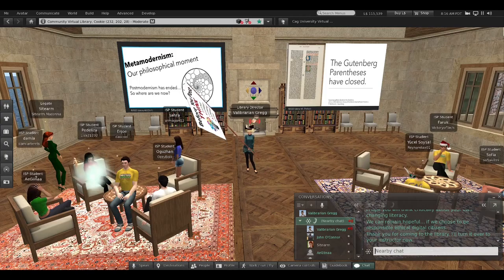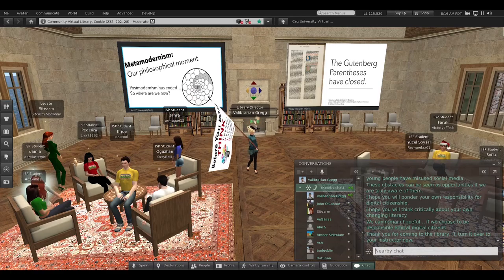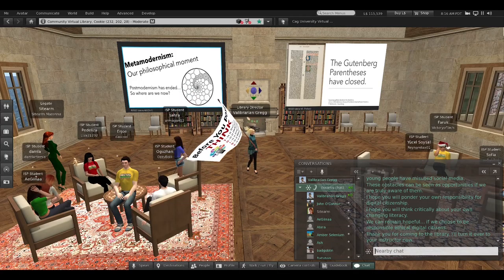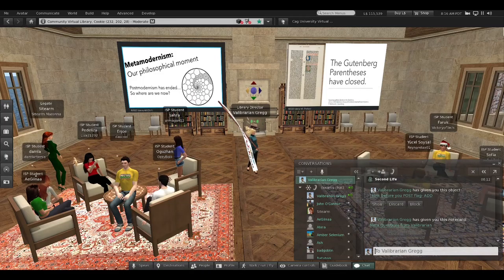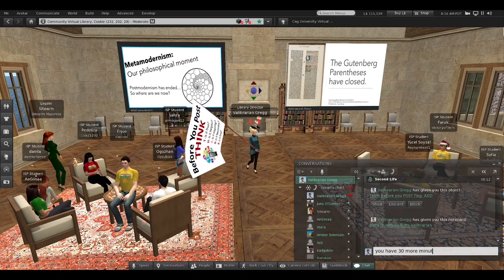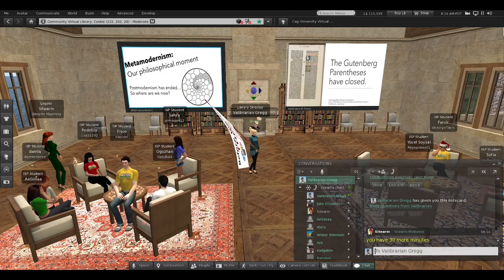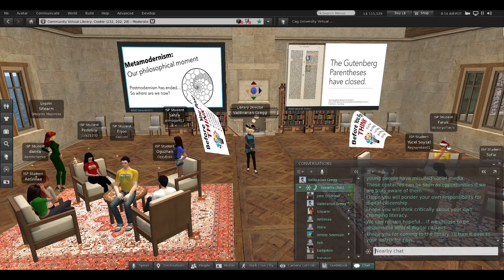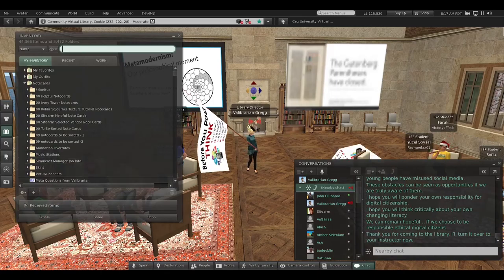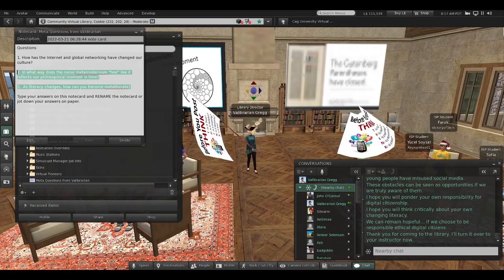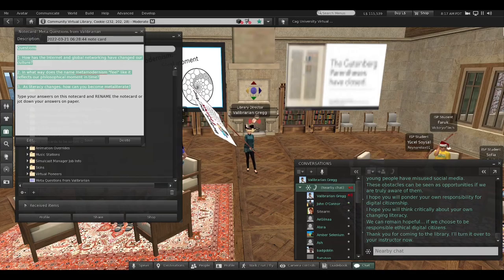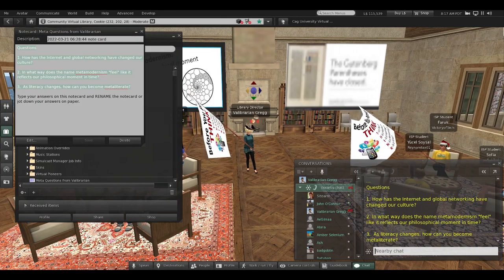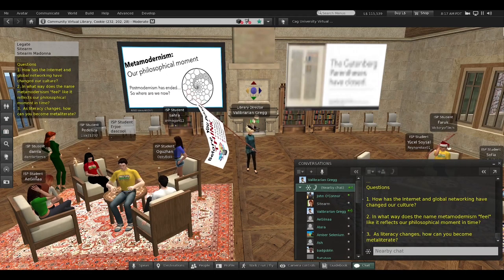I've talked about all the ways you can be responsible digital citizens, and also about all the real problems in digital culture. But I personally remain hopeful, because I believe that if we choose to be responsible, ethical digital citizens, we can figure out the best ways to learn and not get lost in the dark side. The three meta questions I asked are: one, how has the internet and global networking changed our culture? Two, in what way does the name metamodernism feel like it reflects our philosophical moment? Three, as literacy changes, how can you become meta-literate?